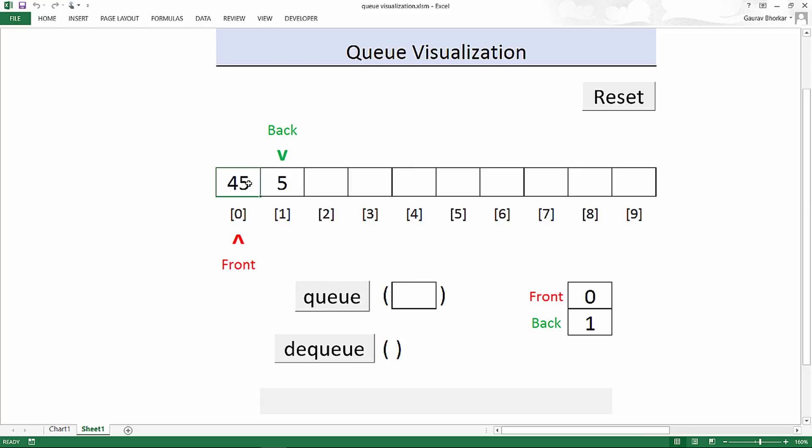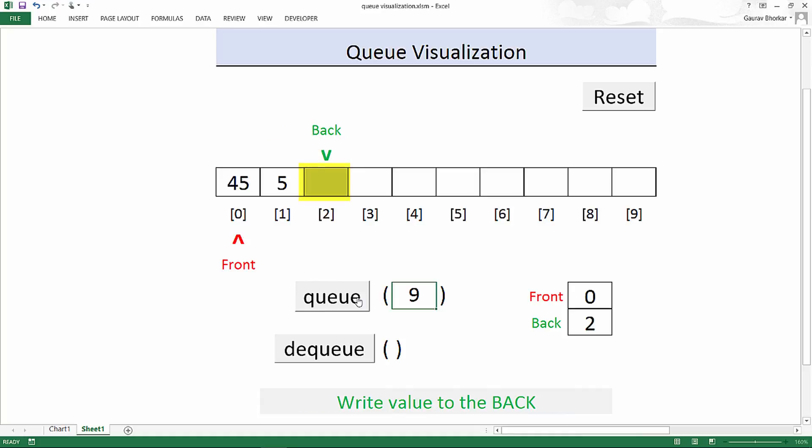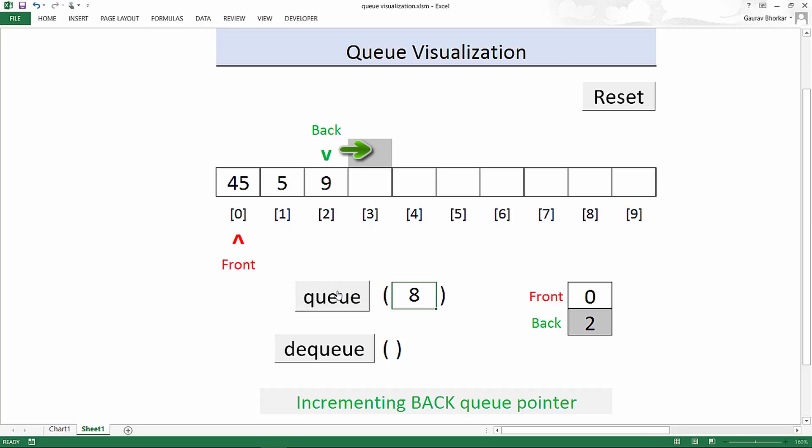I hope this clears why we increment the front pointer for the first time. Now for the subsequent additions to the queue, we won't increment the front pointer. We would always increment the back pointer. So let's take another example. Let's push in the value 9. So what does queuing do? It basically increments the back pointer and then stores the value where the back pointer is pointing.